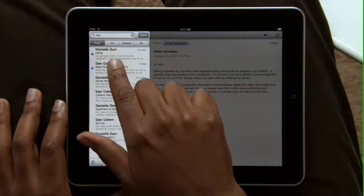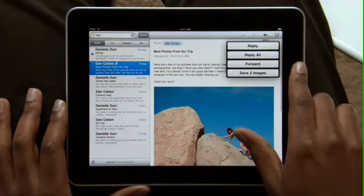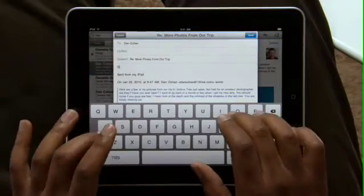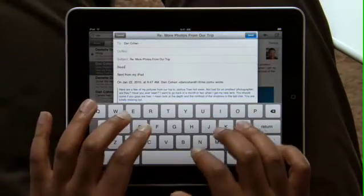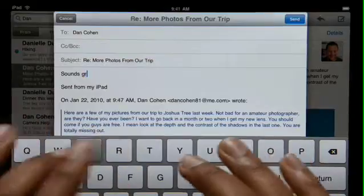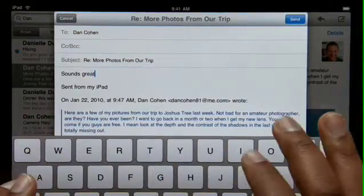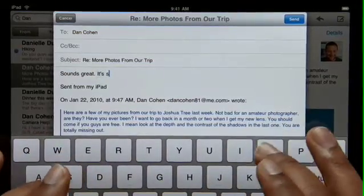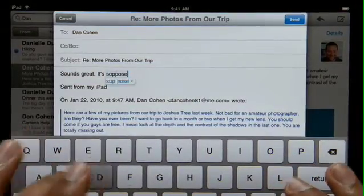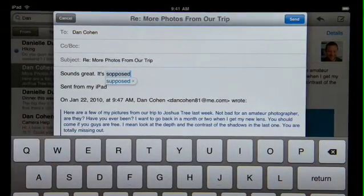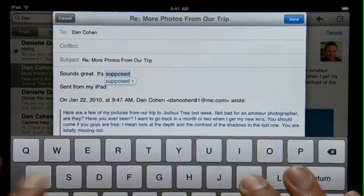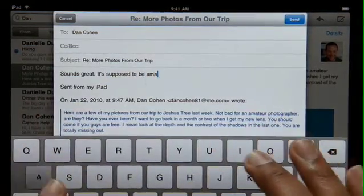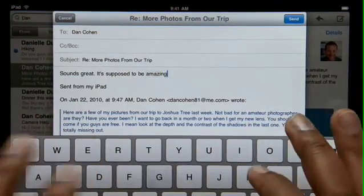When you reply to an email or write a new one, a large on-screen keyboard appears automatically. It's nearly the same size as a notebook keyboard, so it's effortless to type on. The keyboard tracks what you type, so it can suggest words, insert punctuation, and even correct spelling for you automatically as you go. With this keyboard at your fingertips, typing is easy and incredibly fast.